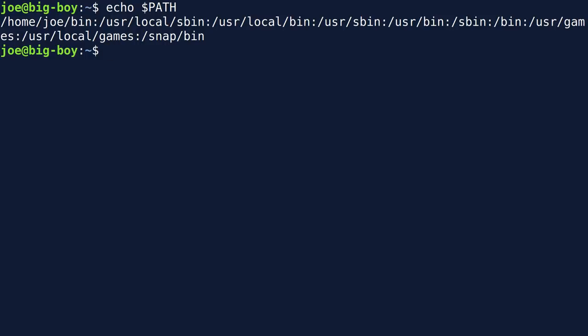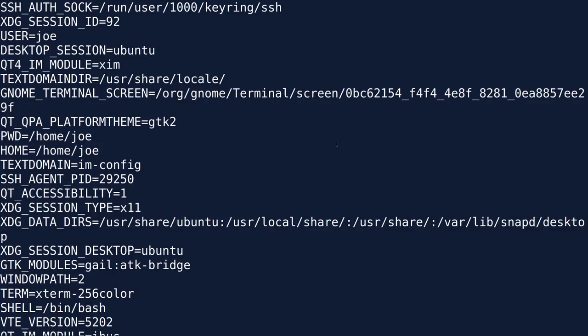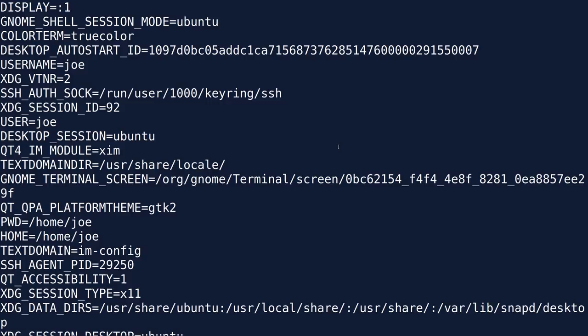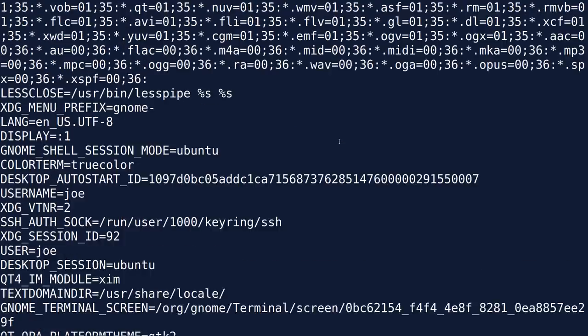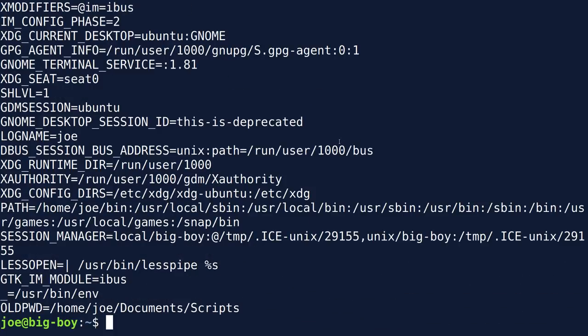What is a variable? It's just a chunk of information you want sitting in memory. When you log into your system, a lot of these variables are generated by the system. Programs running in the shell can draw from these variables and get information about the computer and about you as a user. If you want to see all of that, just type in the 'env' command and you'll see a big long list.